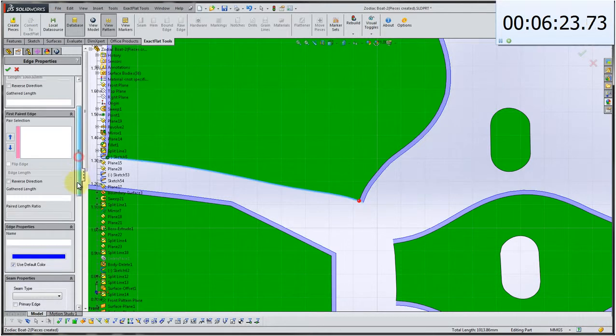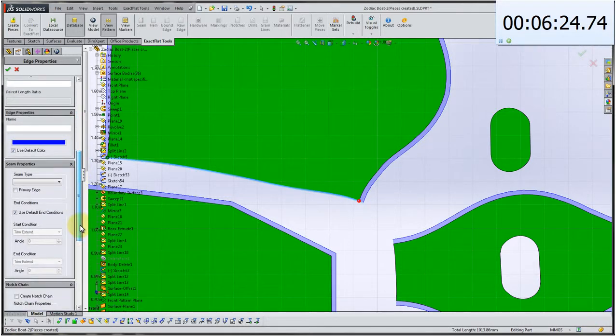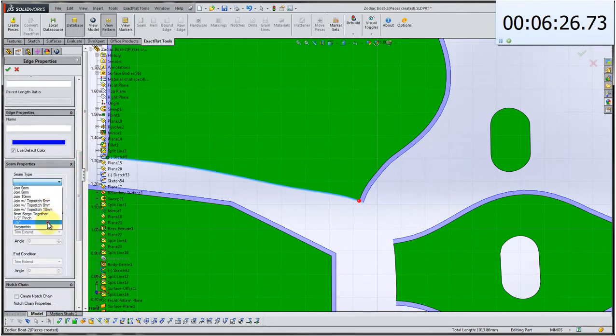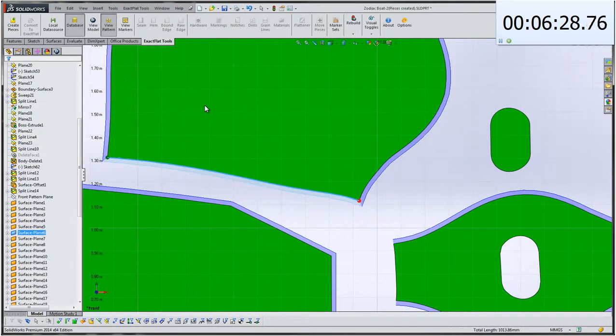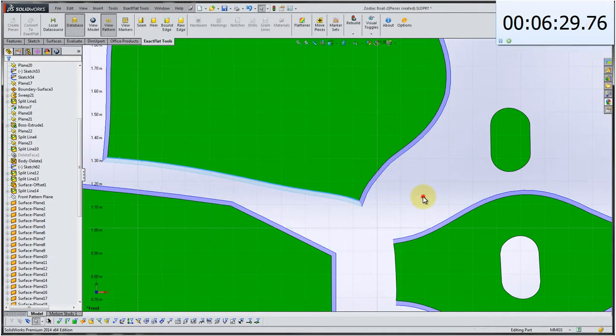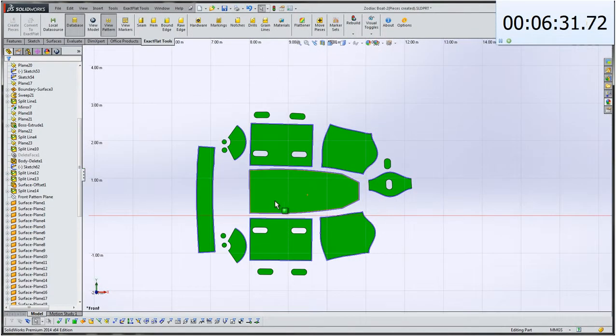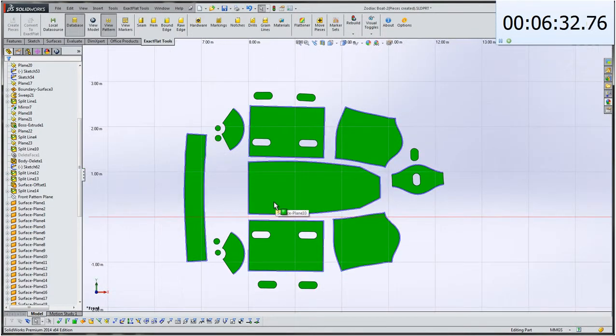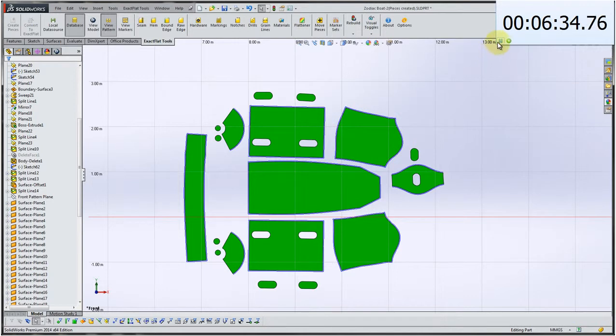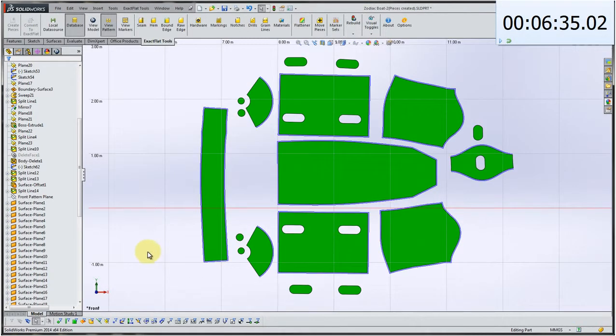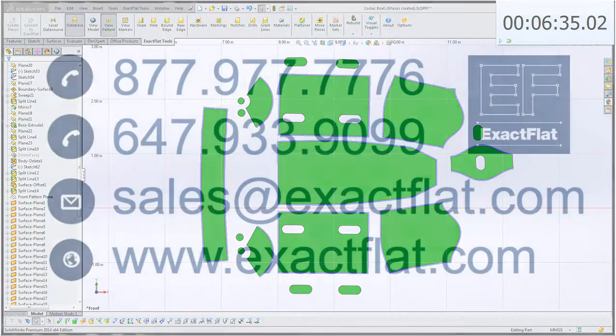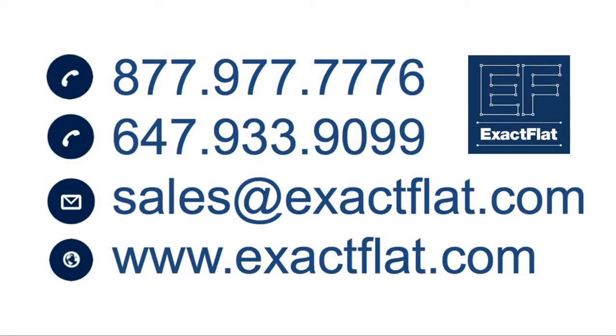So I think we're probably going to stop there. We've got a lot of seams on this and that just gives you a representative sample. This is a Zodiac boat modeled from scratch in SOLIDWORKS. And this has been a demonstration of ExactFlat for SOLIDWORKS. If anybody has any questions, give us a call or visit us on the web.